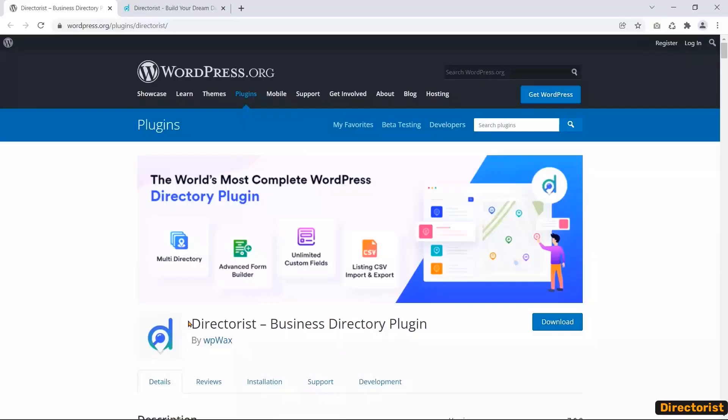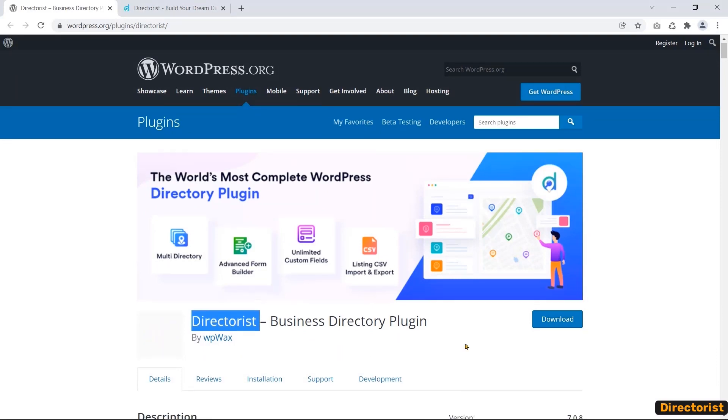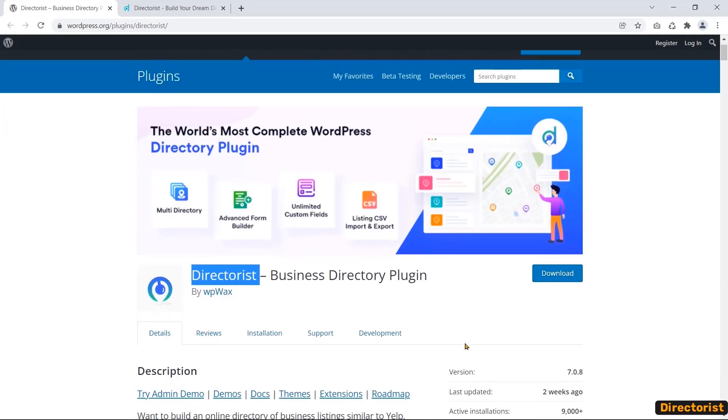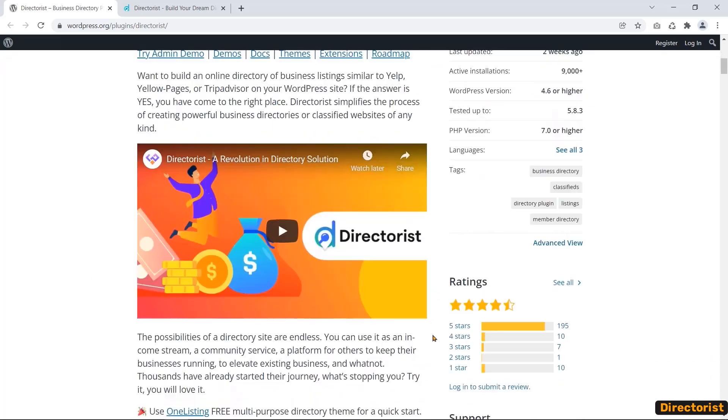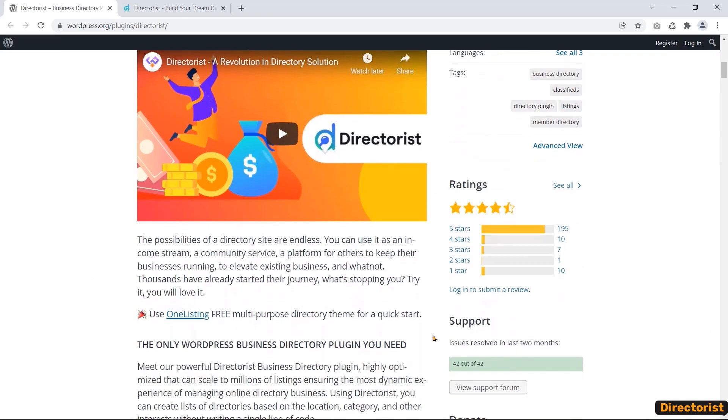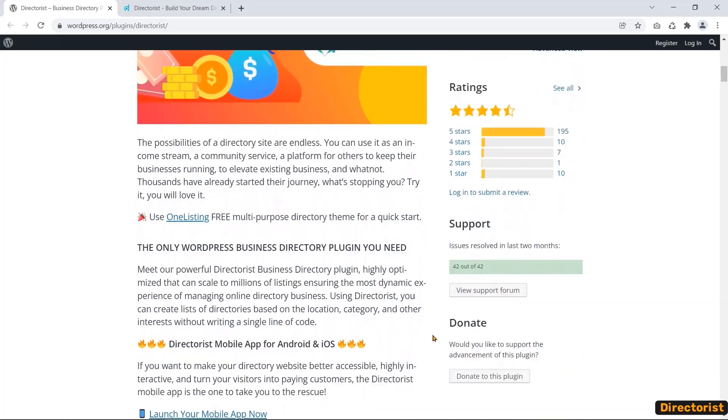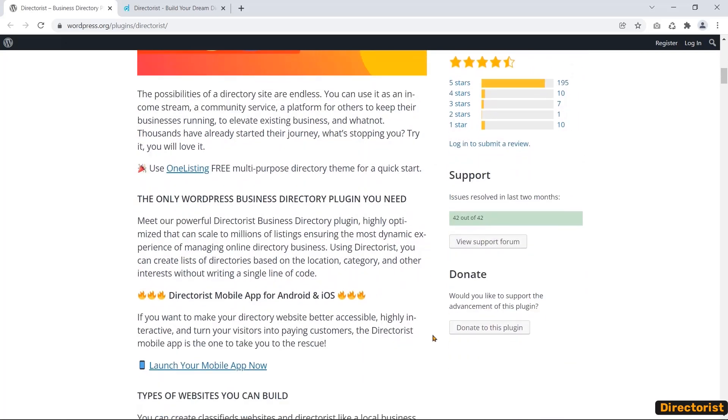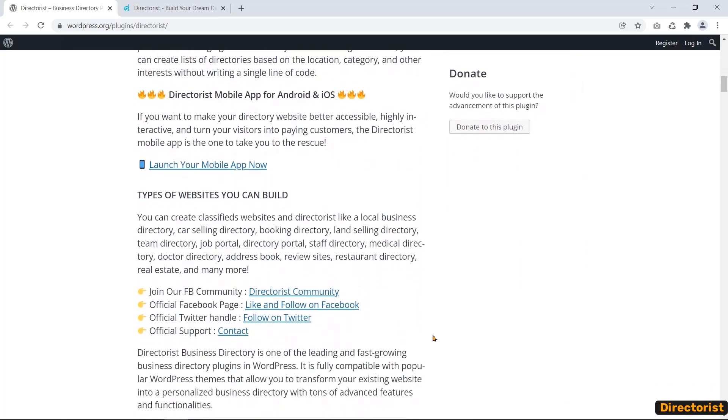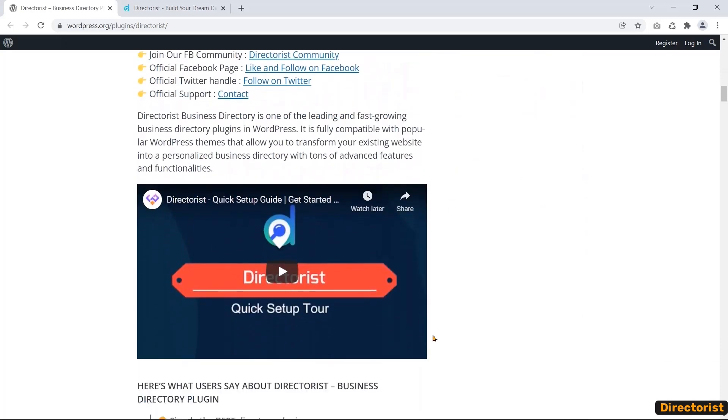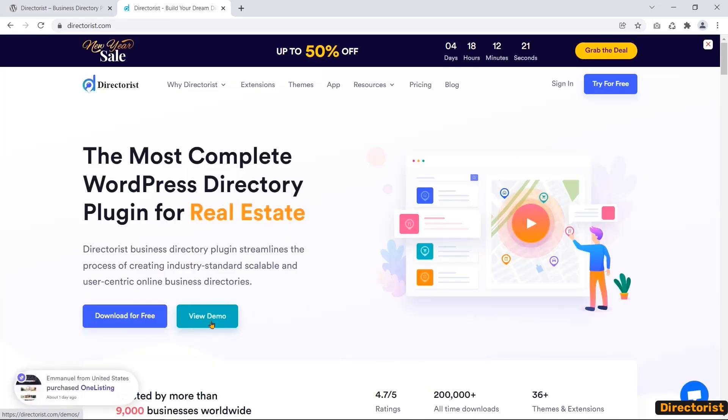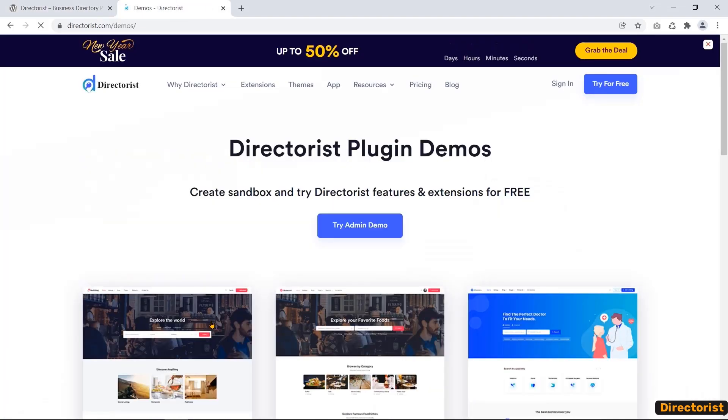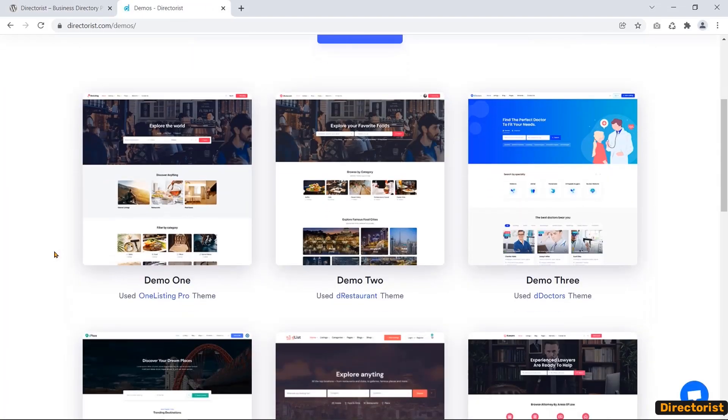Number two, Directorist. Directorist is the most comprehensive WordPress directory plugin that brings your directory listing solution to your website. You can easily create a directory listing website like TripAdvisor or Yellow Pages and start earning right away. You can browse eight demos to understand what kind of website you can build with this plugin.